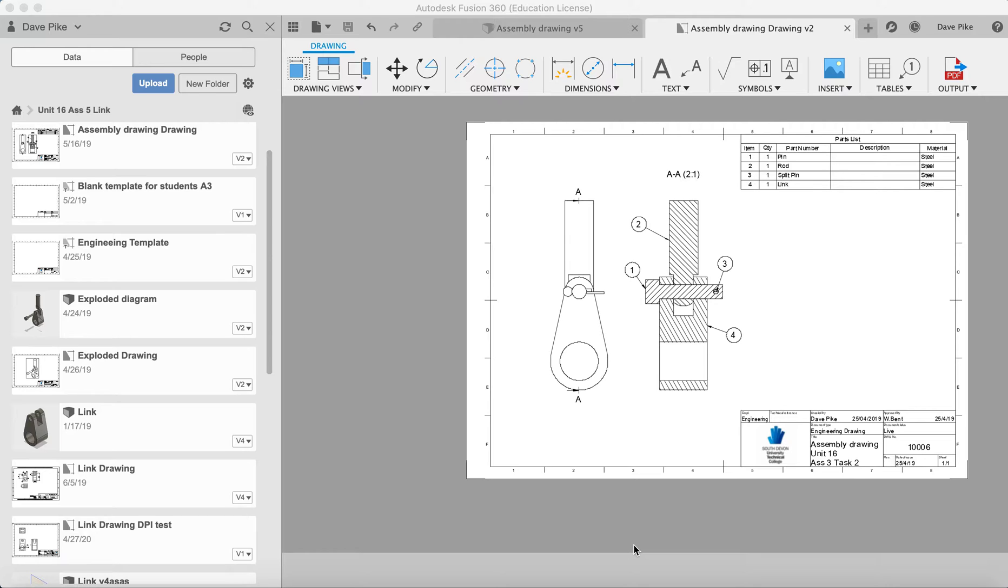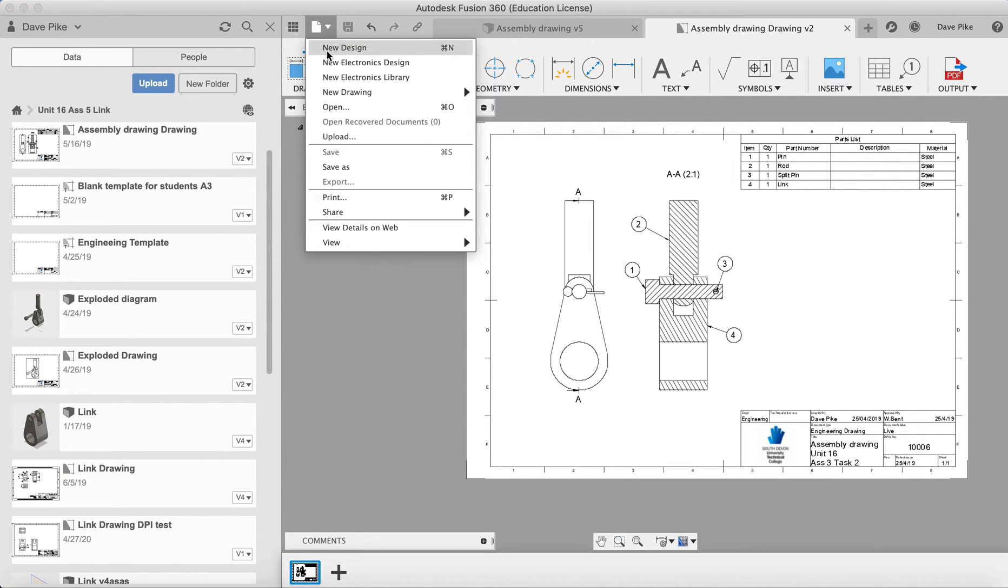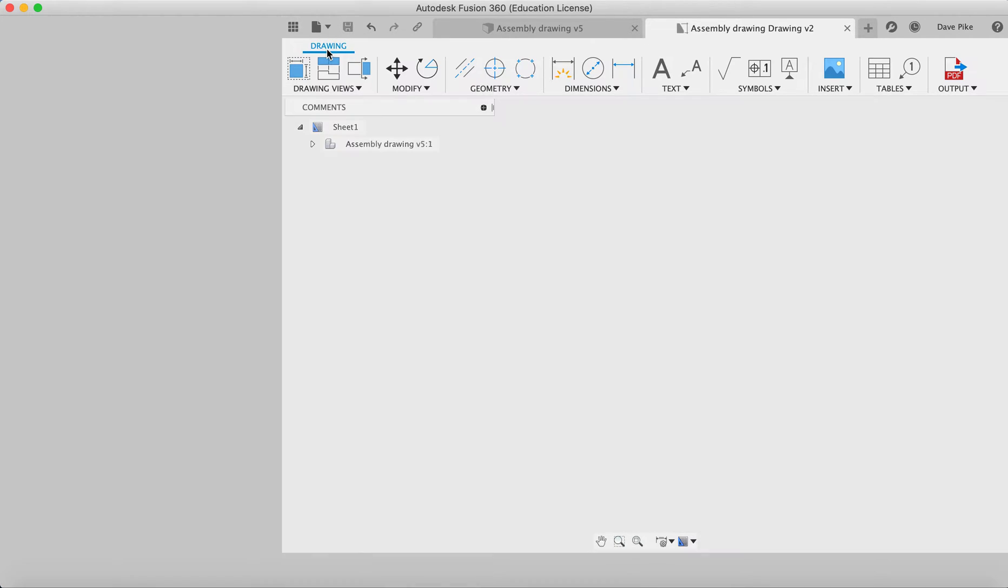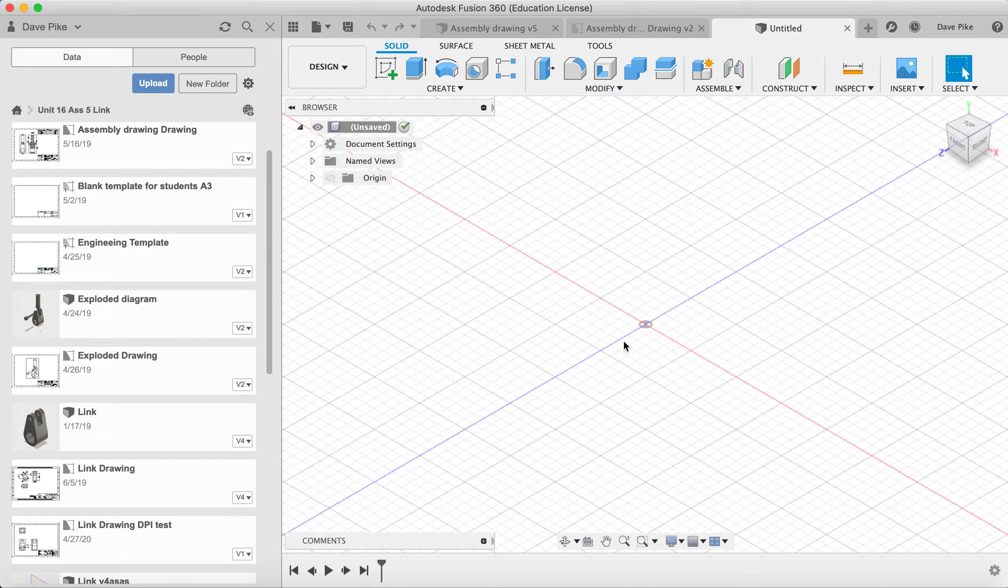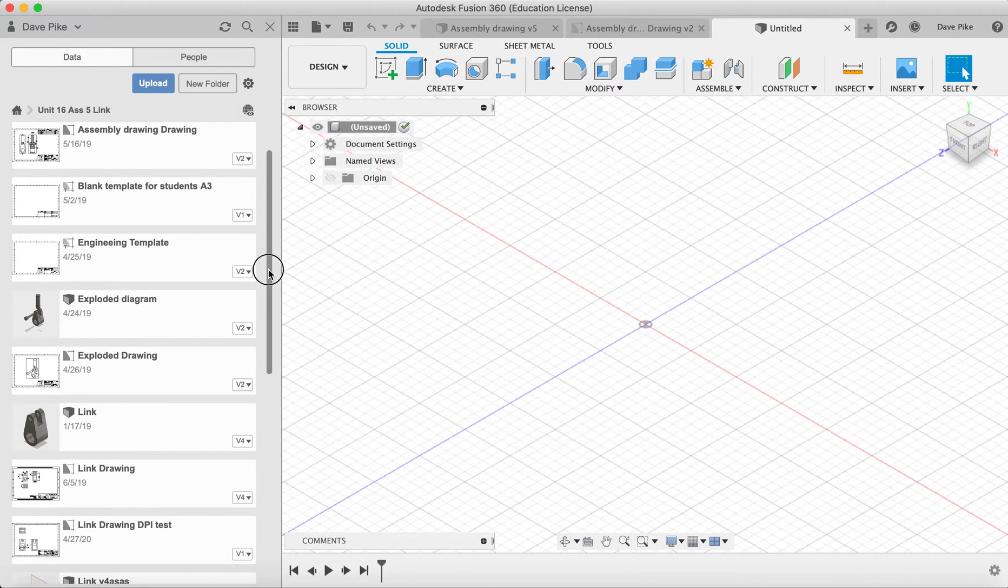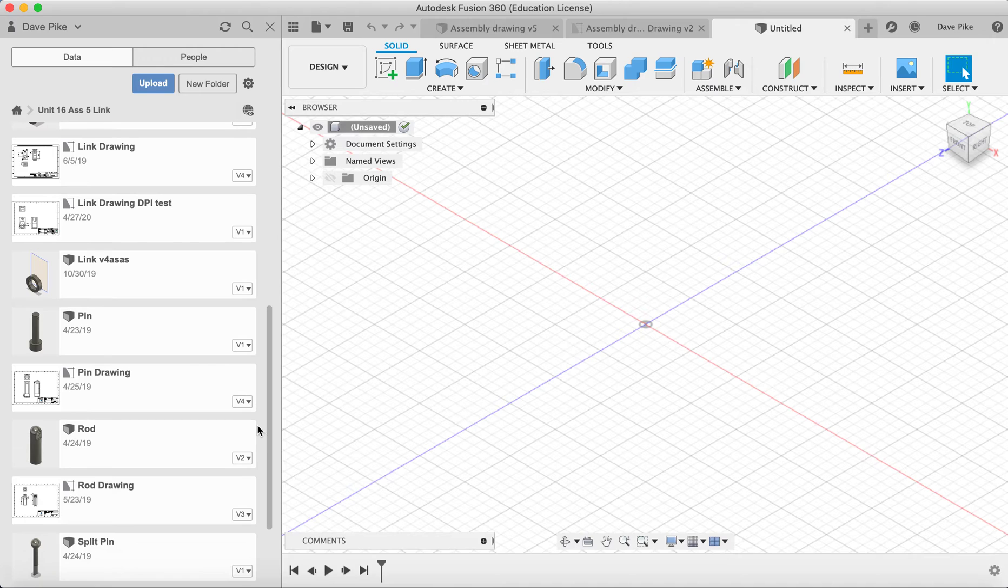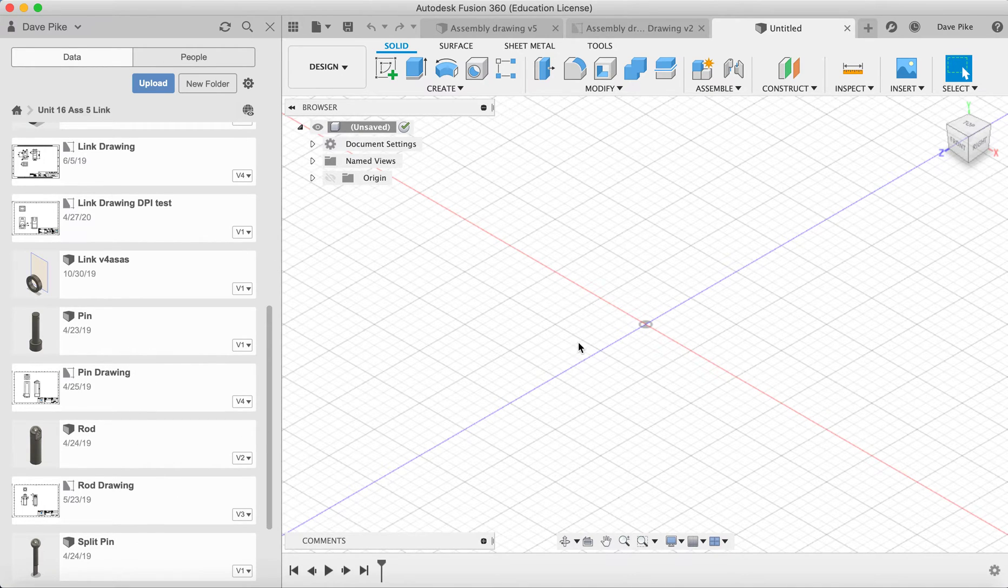So the first thing you'll need to do is to create a new drawing, so new design, and in here we're going to take the components we've designed in our other files and put them into here.